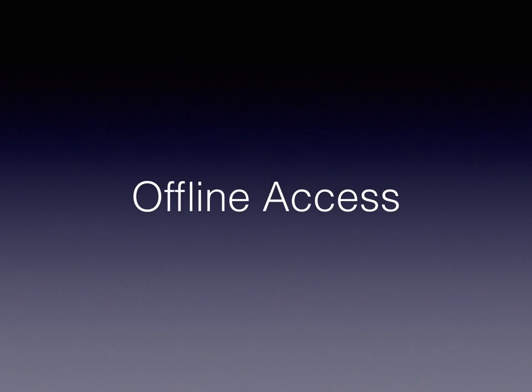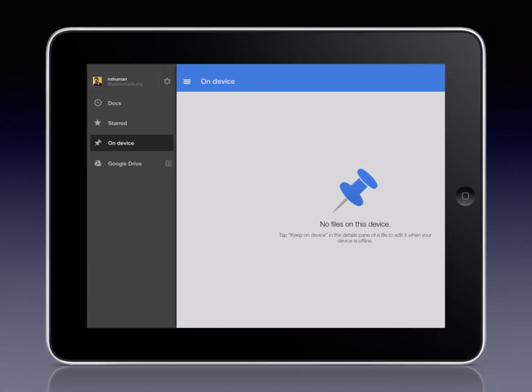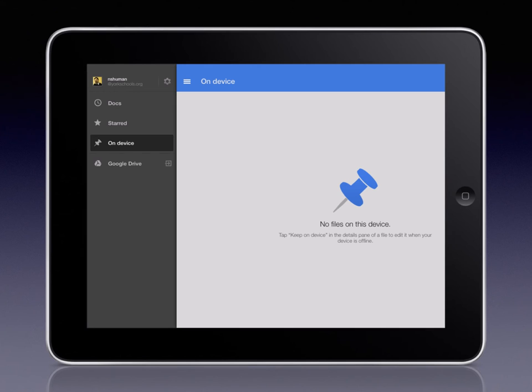In addition to the individual apps, they now provide a tool called offline access. Items that you designate as offline are stored on the device itself and therefore can be viewed, edited, and saved even if the device is not connected to the internet. Offline items are listed under the push pin icon, which is labeled On Device.